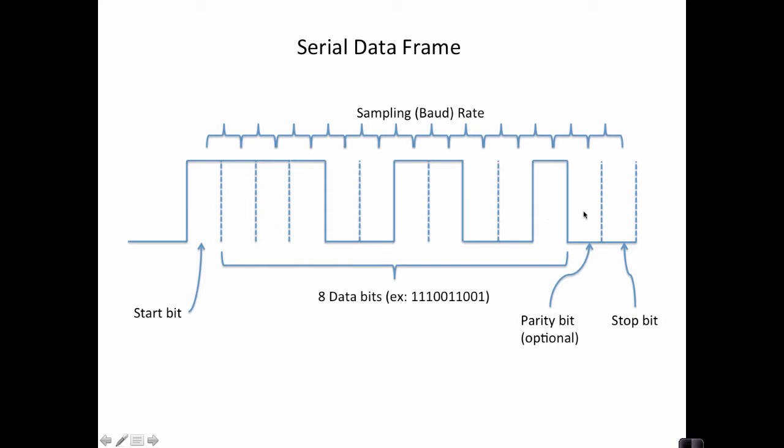And since I'm running, in this example, with odd parity, if the parity is odd, it'll set a one here. If it's not odd, then it'll set a zero here. So this is zero because I have six or an even number of ones in my data.